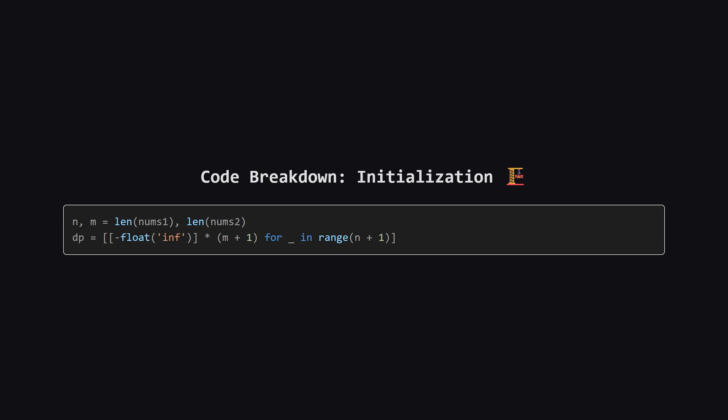Let's look closer at the setup. We create a two-dimensional list which is our table. We make it slightly larger than our input lists by adding an extra row and column. This helps us handle the boundaries easily without needing a bunch of extra checks. We fill it with a very small number because, as we saw with the negative example, the maximum product could be a negative value.